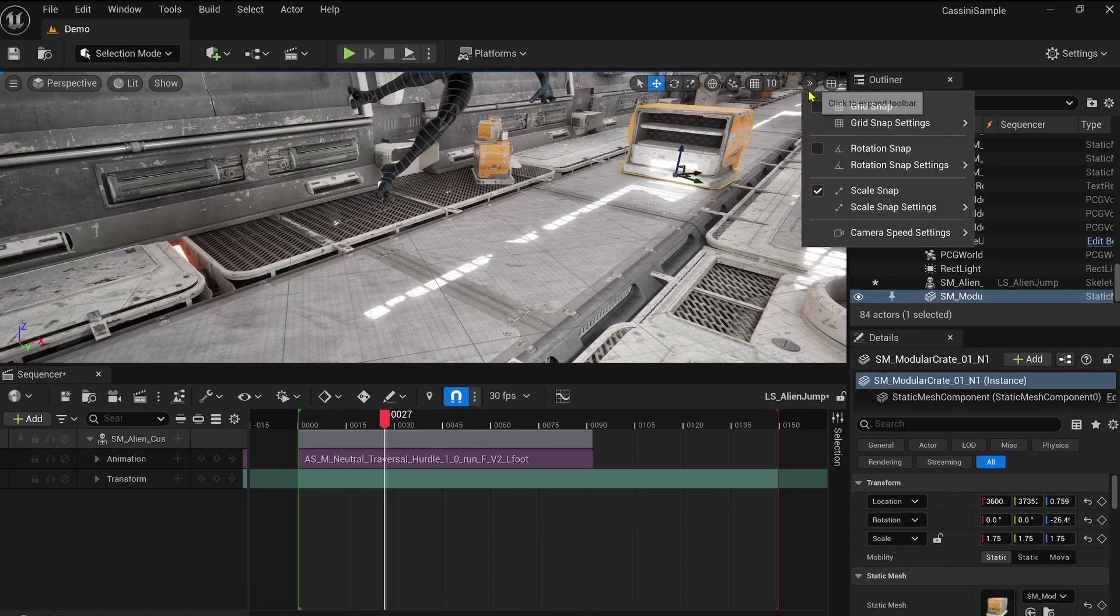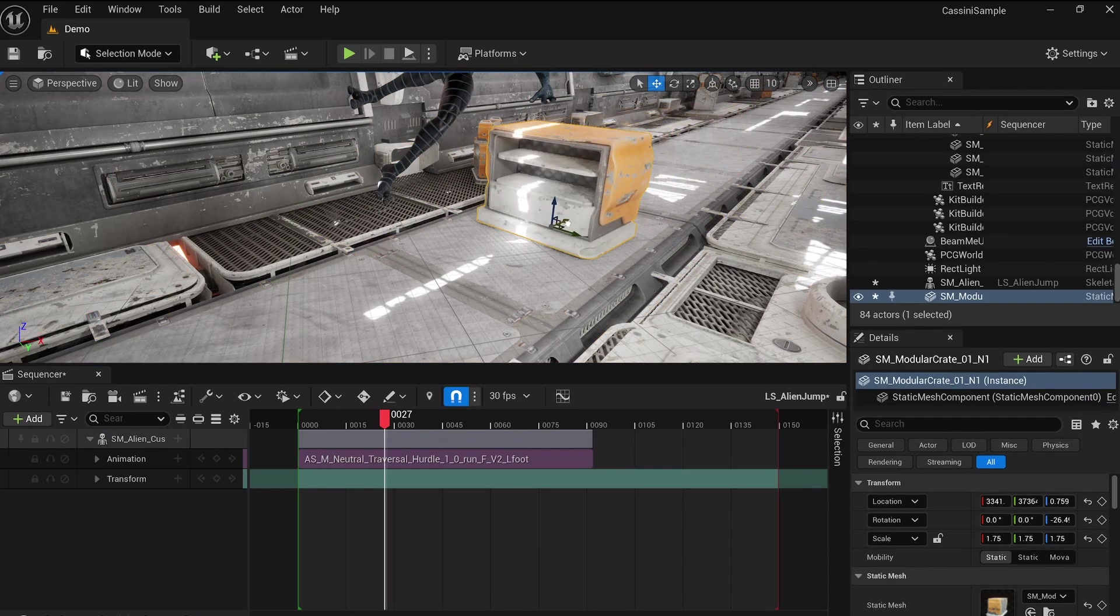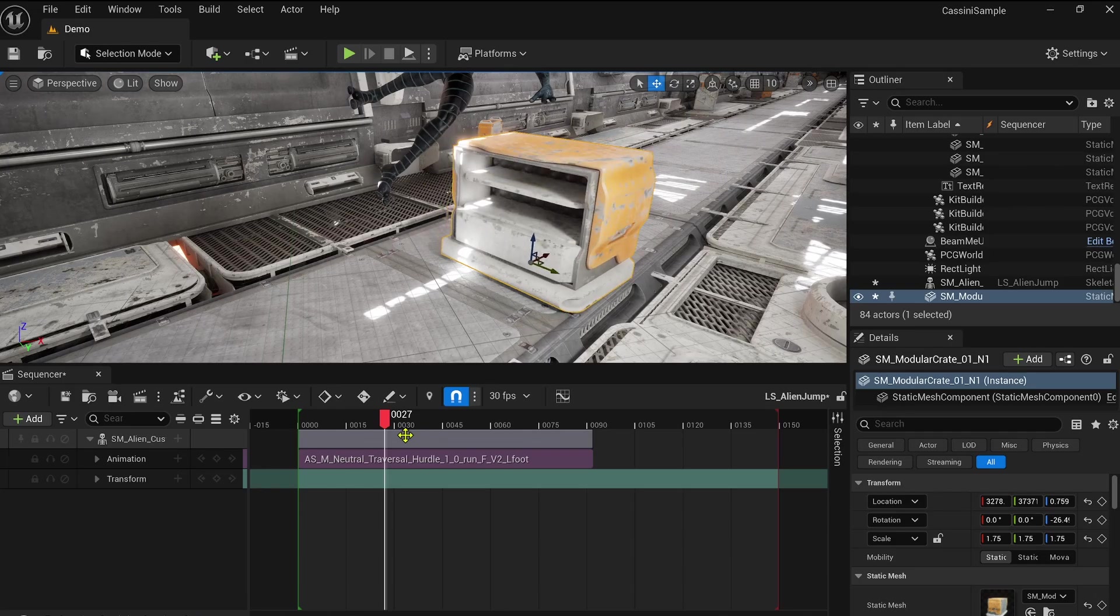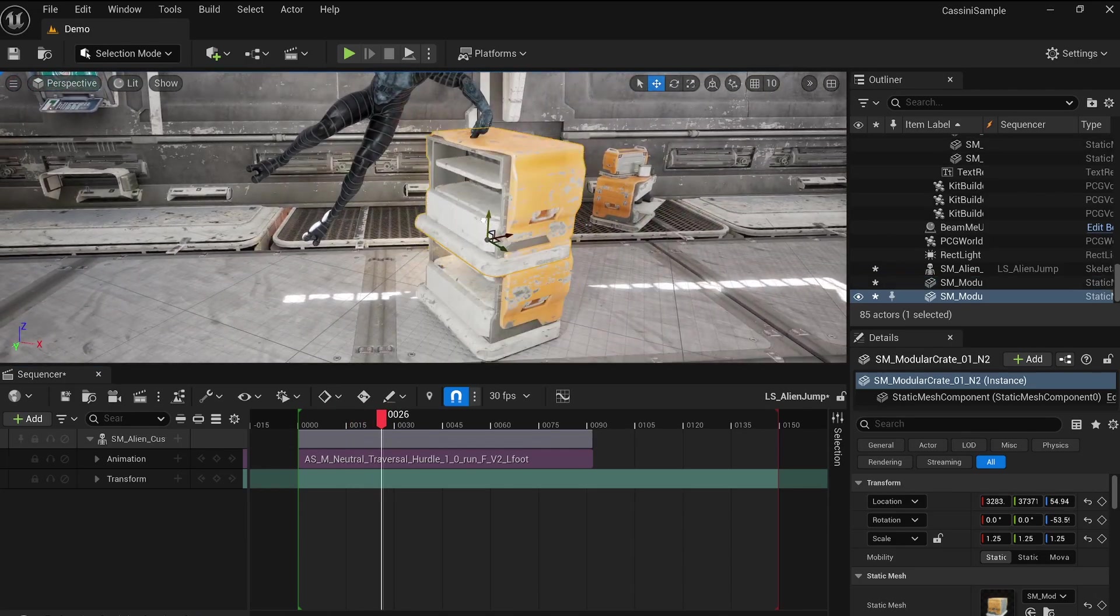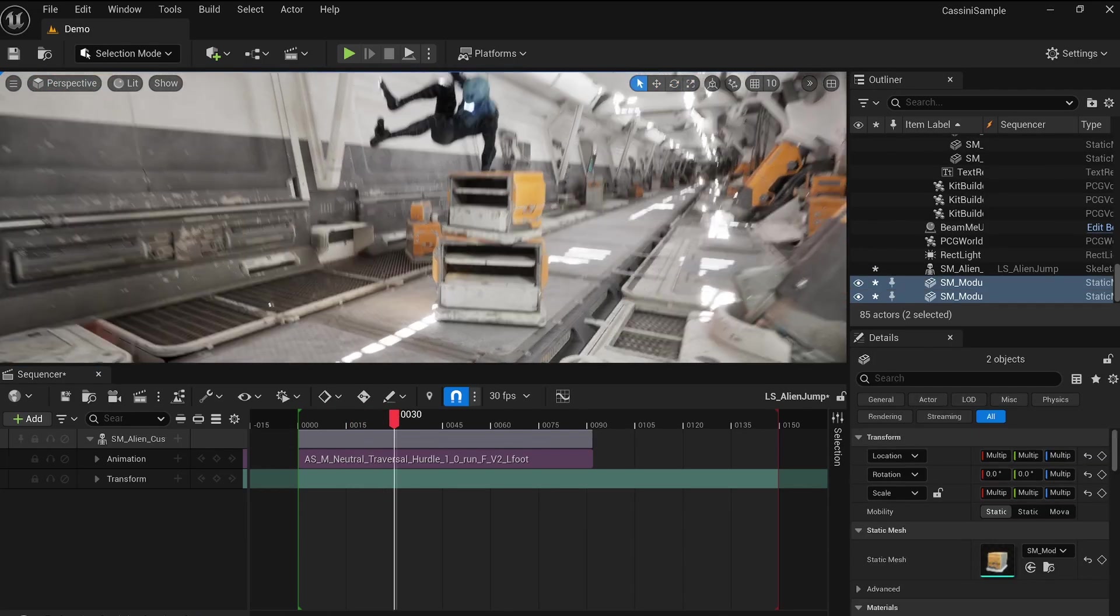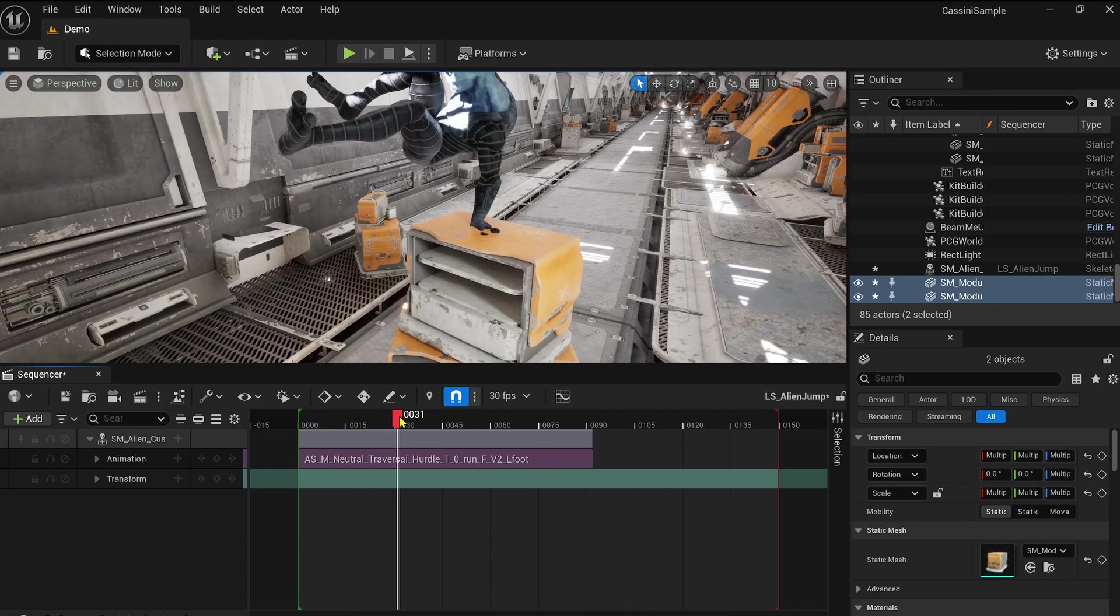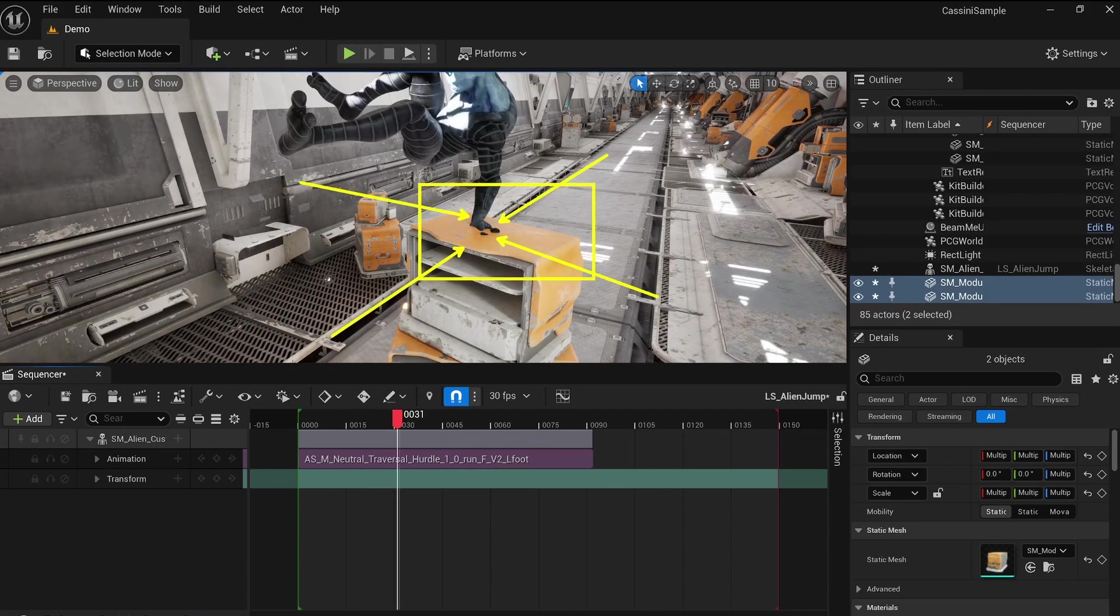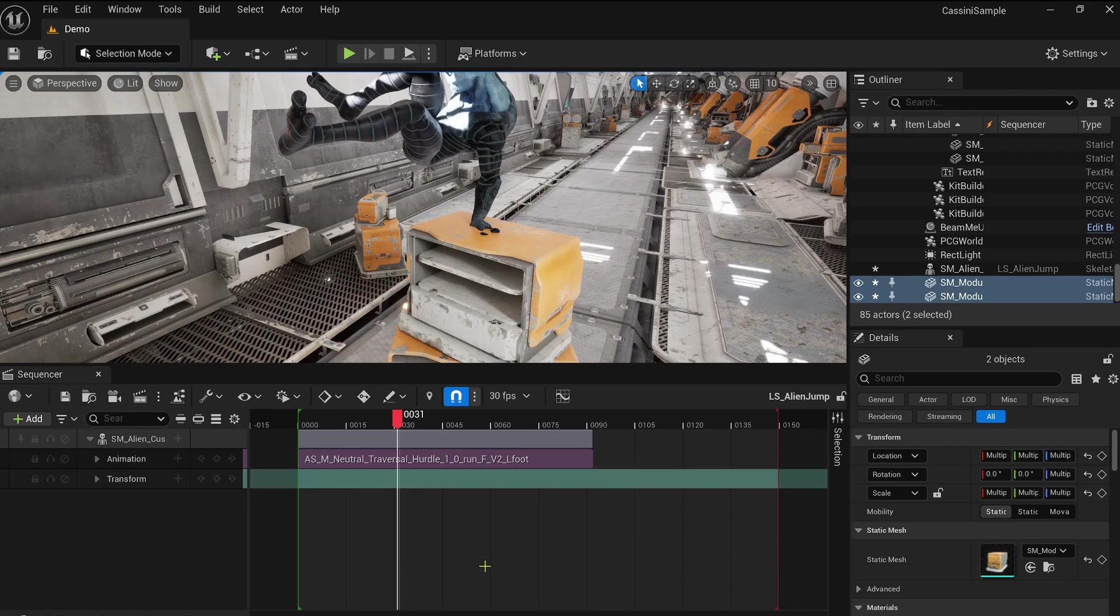To better illustrate this, let's use a simple example. Imagine our alien friend needs to get over an obstacle. In the original animation sequence, the hands might be sliding or other aspects of the character's movement could use adjustments. This is a typical scenario where you need to clean the original animation data.